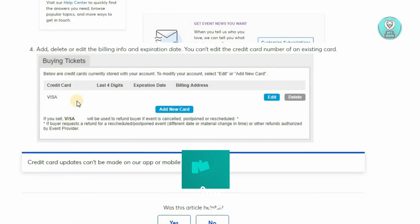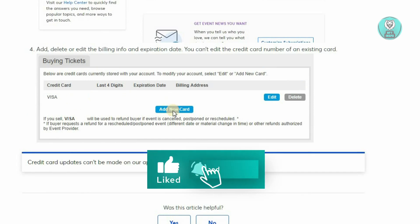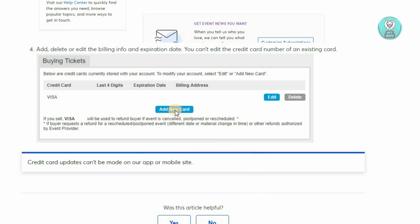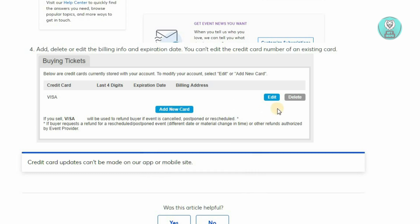If you don't have an existing card, click on the 'Add New Card' button on the screen. You'll be able to add your new card, which includes your card number, the expiration date, and the CVV at the very back.